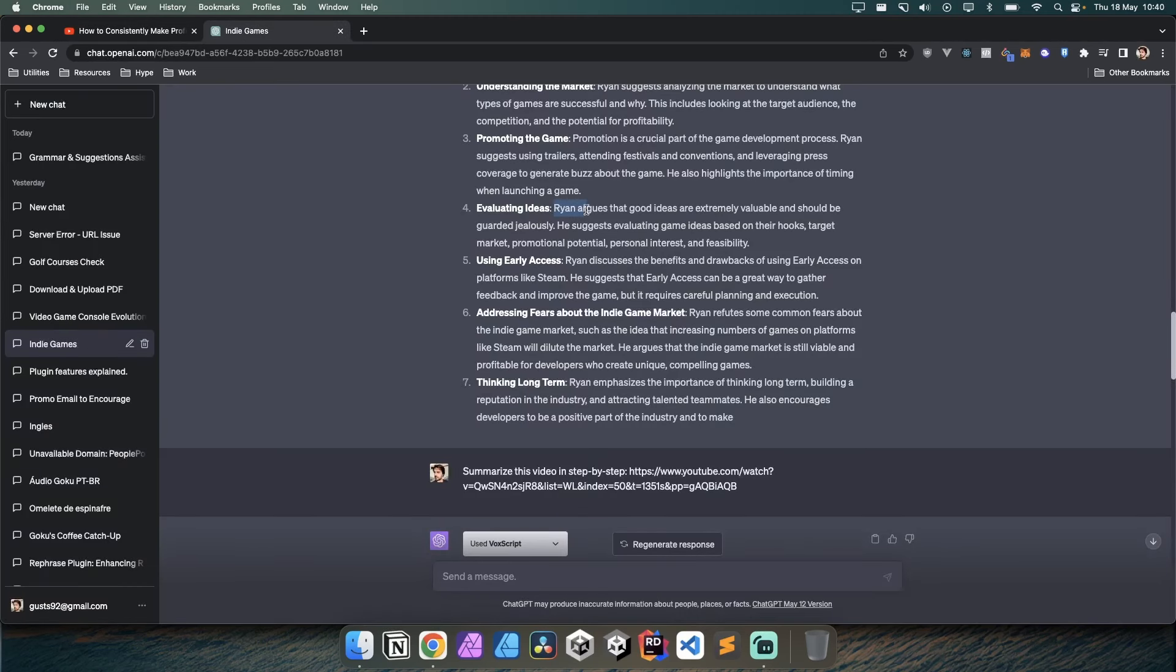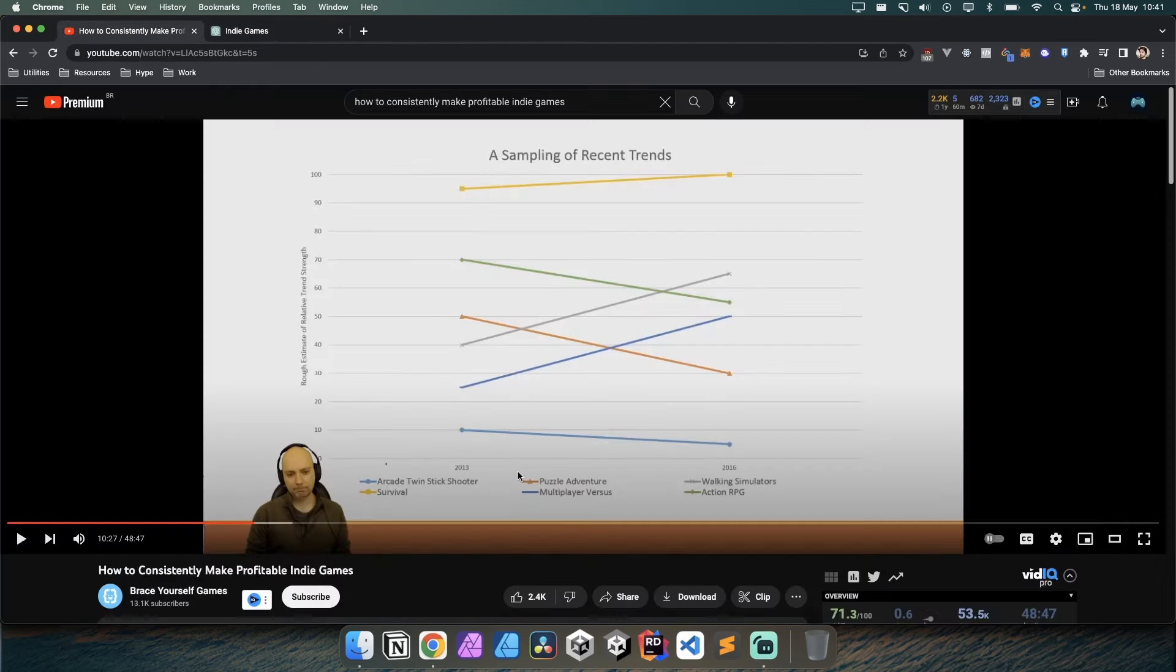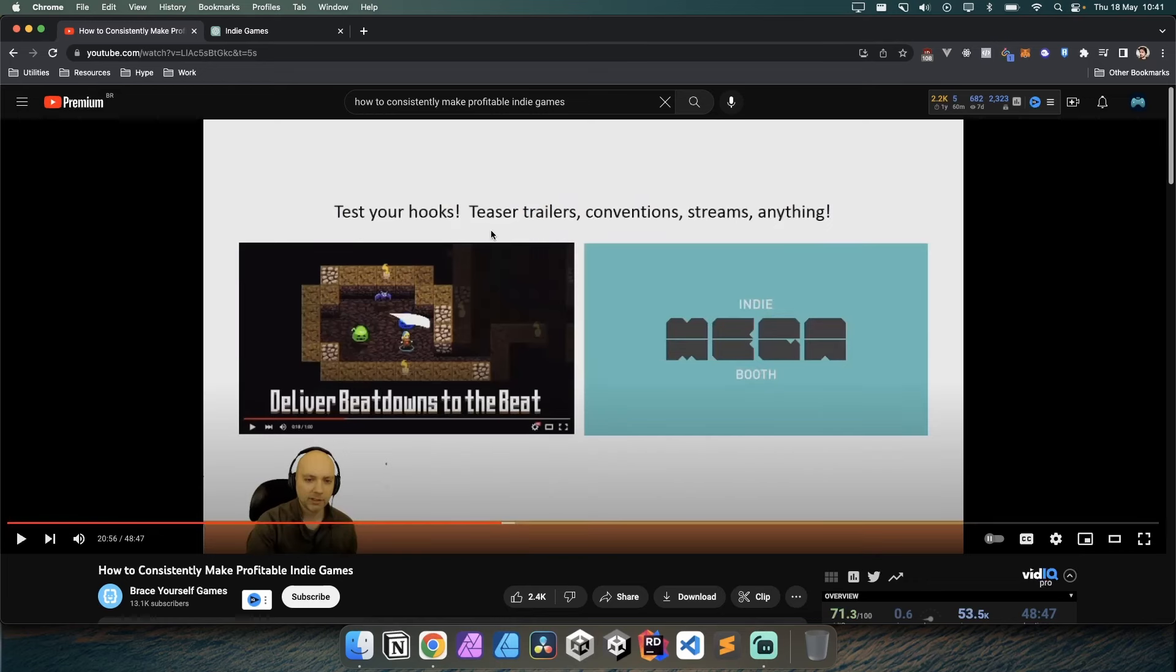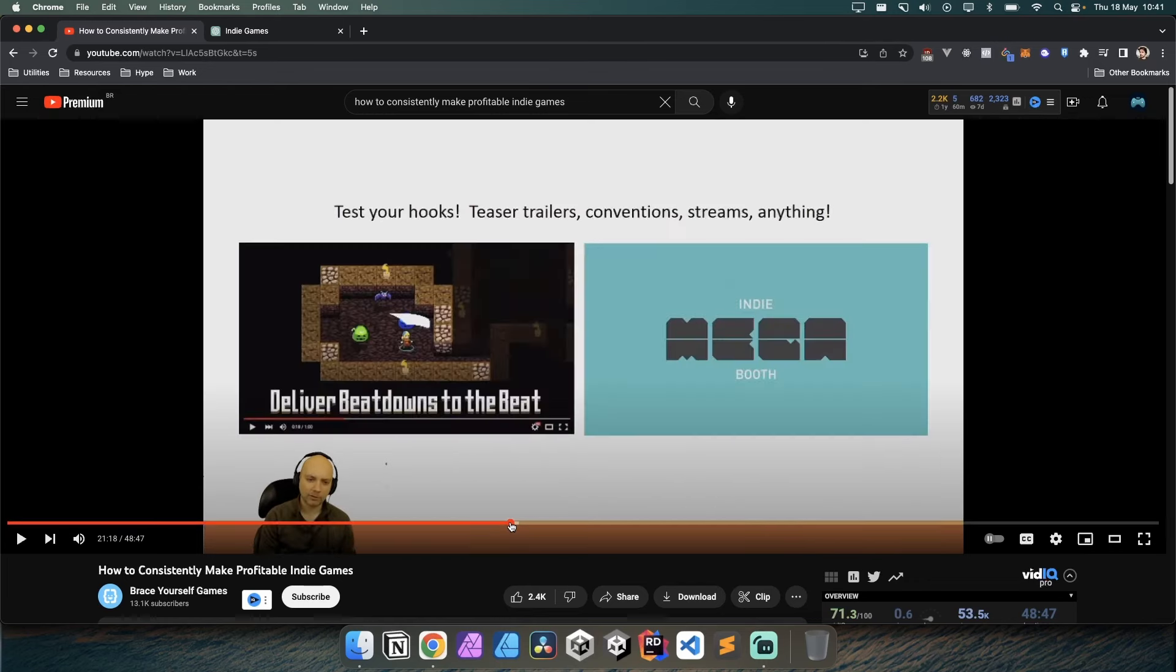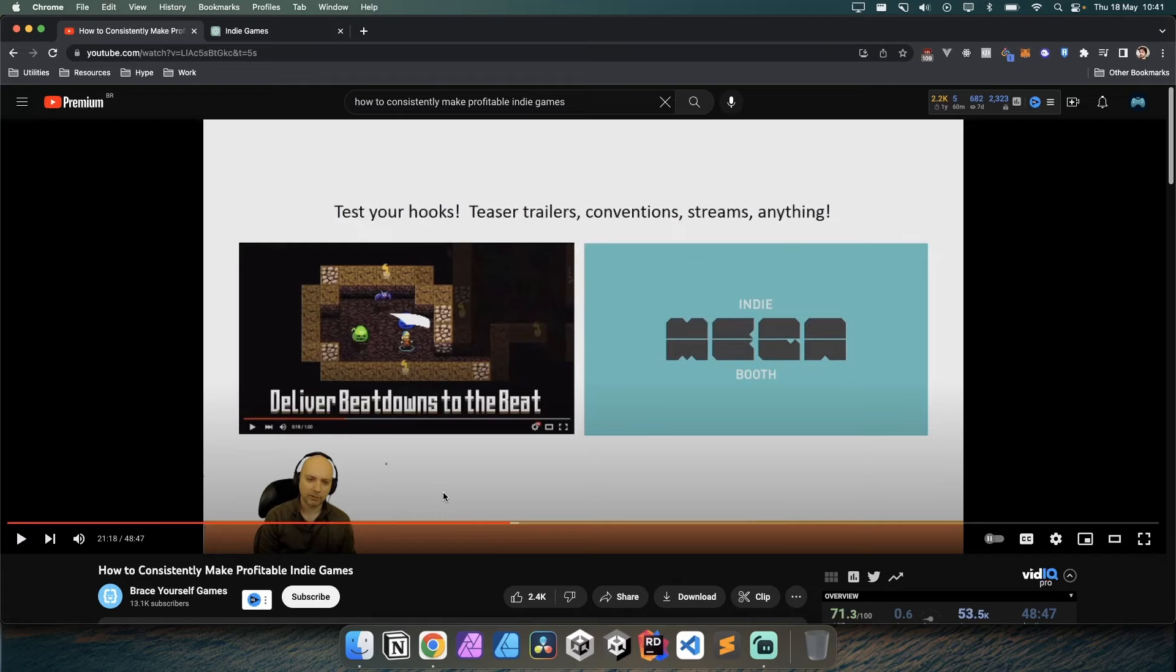The next point is that ideas are extremely valuable and should be evaluated based on their hooks. This is more or less a growth-based mindset - you don't want to spend years on an idea just to find out it's bad. If you can spend weeks or even days with a prototype to check things, it's always better because you are going to fail a lot before hitting something nice.